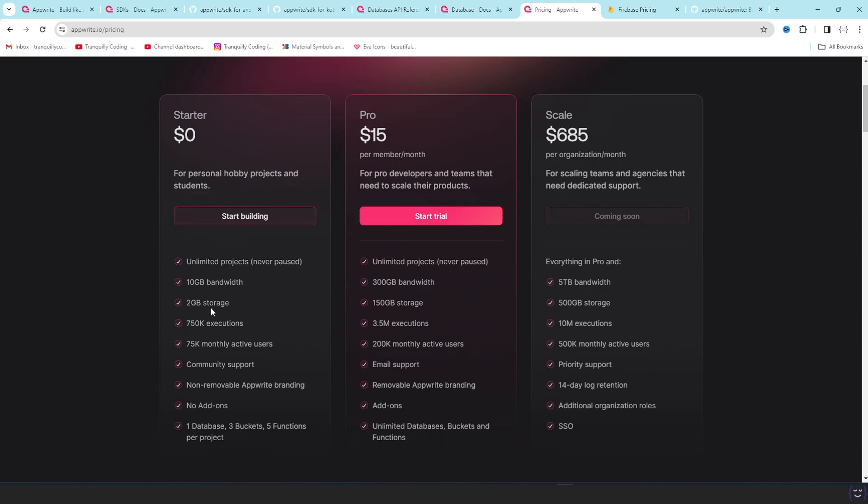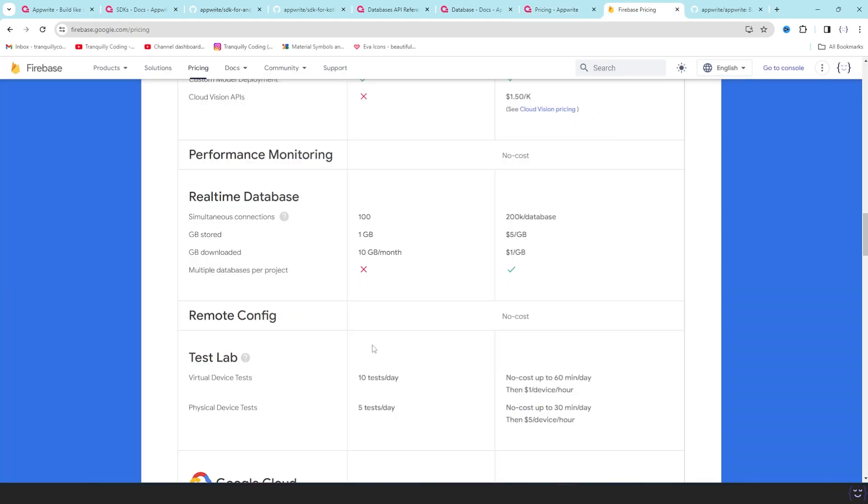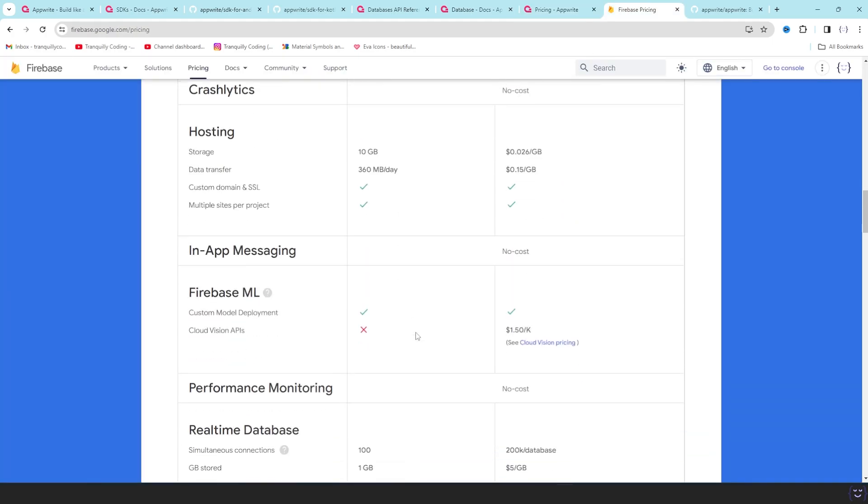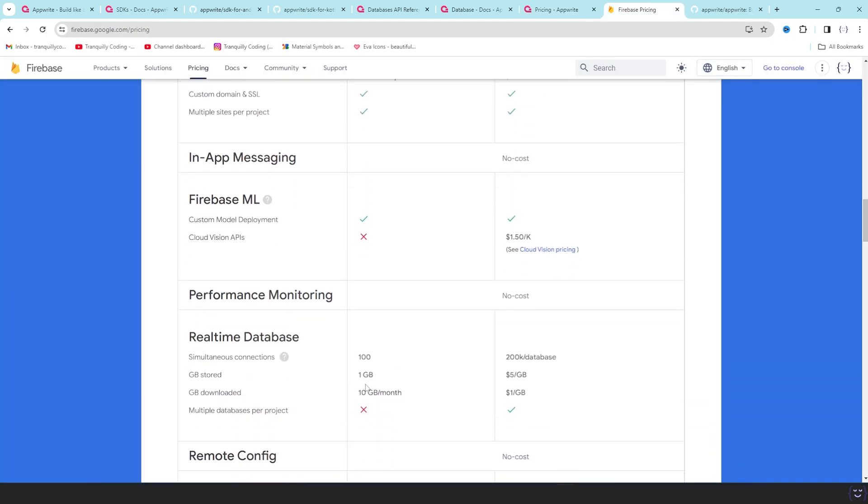This is pretty good for any single project you want to start. It would be good enough to handle lots of users and this is a pretty decent free tier compared to Firebase. If we see that, they have a similar plan like you have 1 GB database storage, you have 10 GB downloads that is bandwidth here.